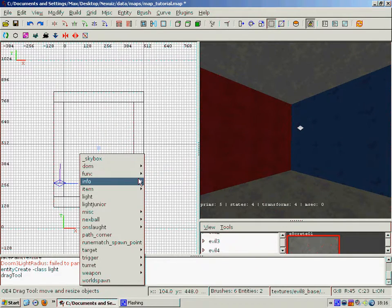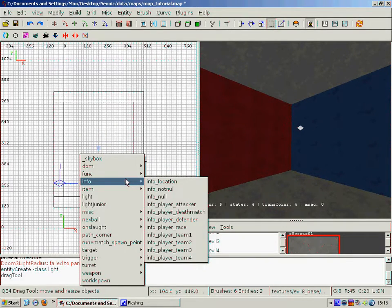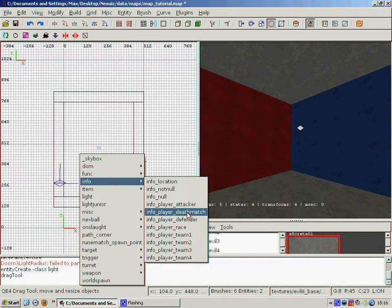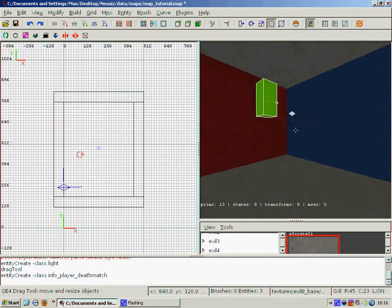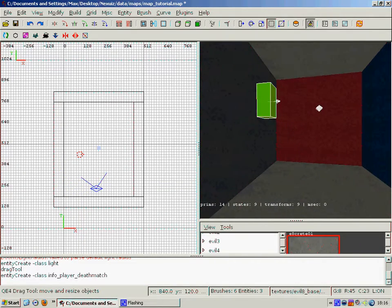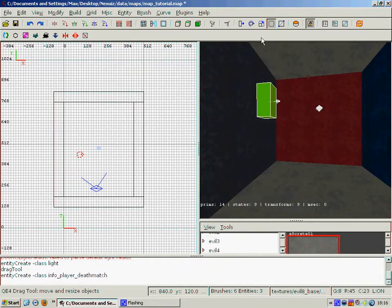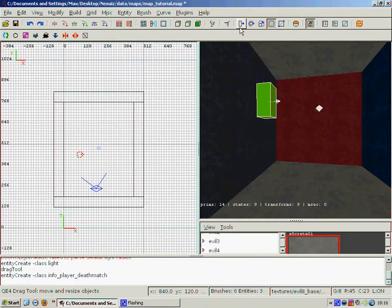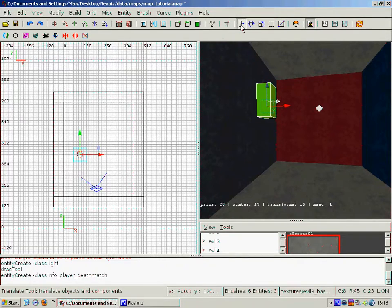Next thing we're going to want to do is to place a spawn point. So we once again right click and then go to info player deathmatch. And that creates this little green box here which is spawn point.